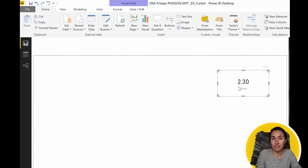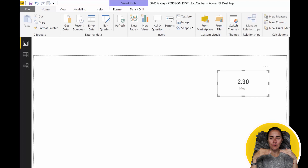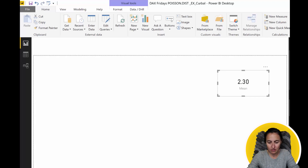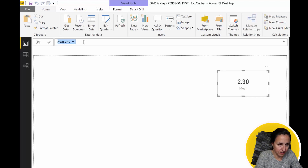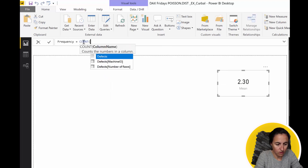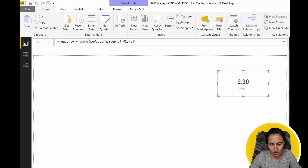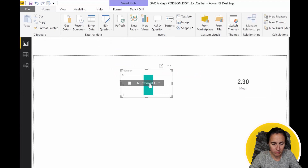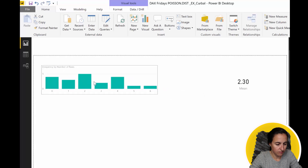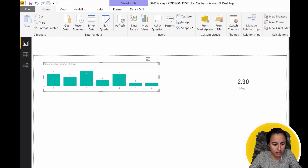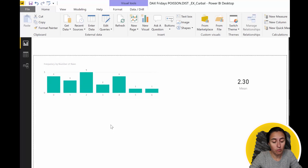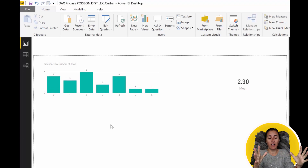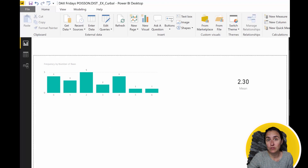I like to visualize the data, so we're going to count the frequency for each point to see how the distribution looks. This is the frequency chart showing how many times each event happened. What we want to know again is: if we pick one sheet from the pile, what is the probability that it will have exactly three defects? And for that, we're going to use the Poisson distribution.